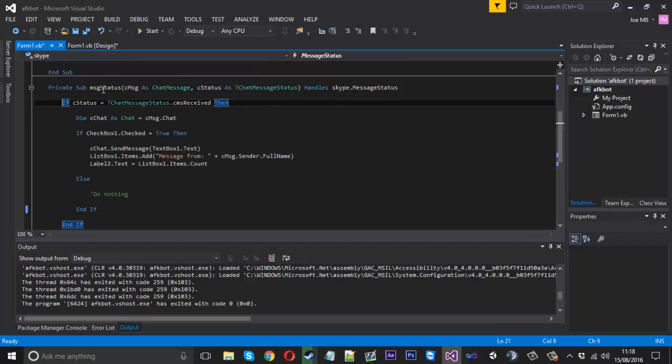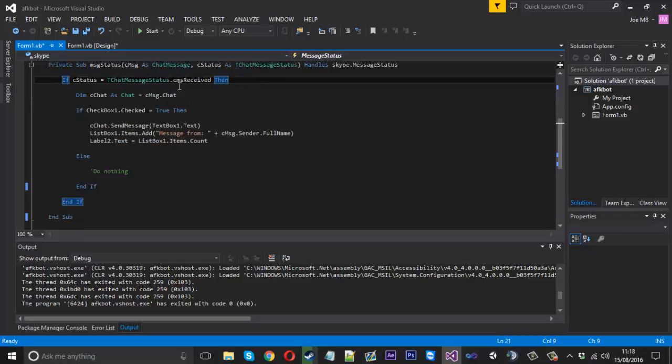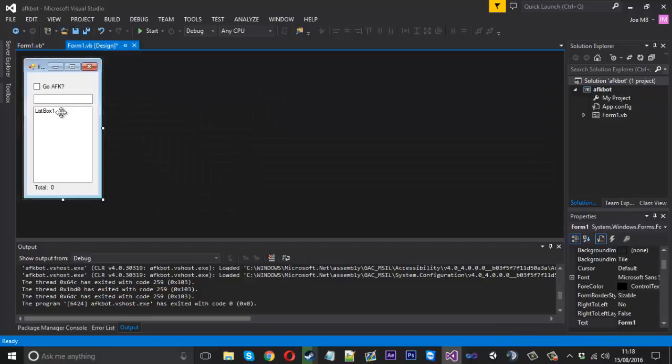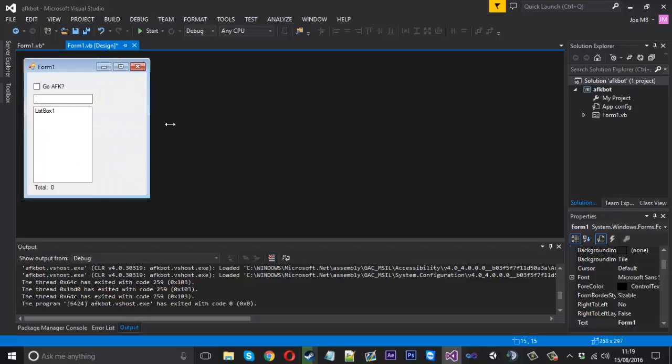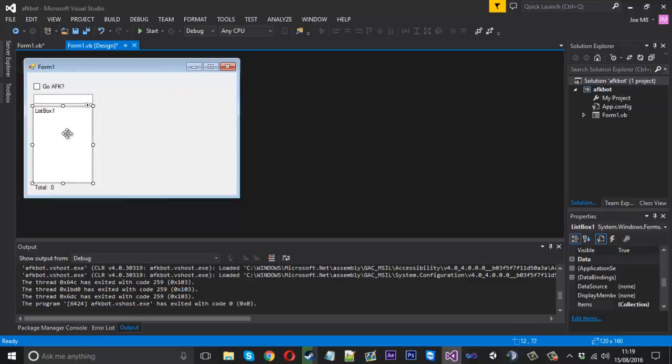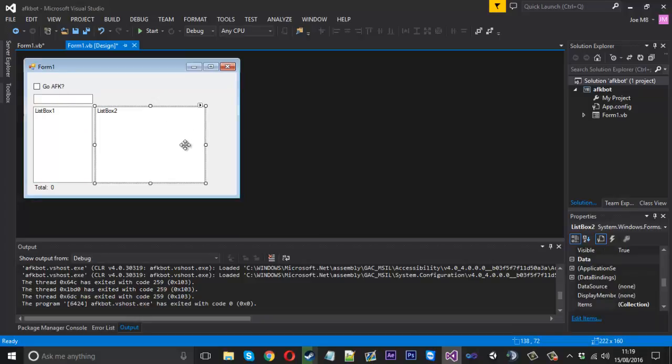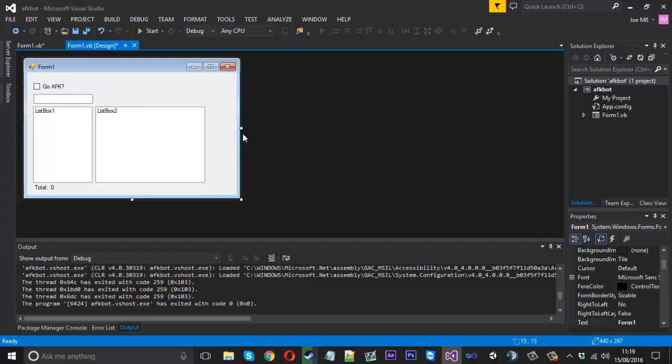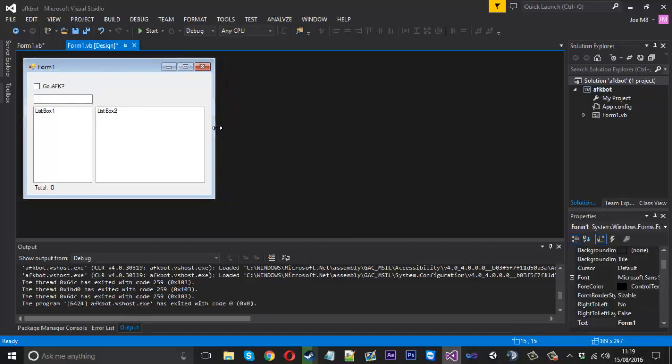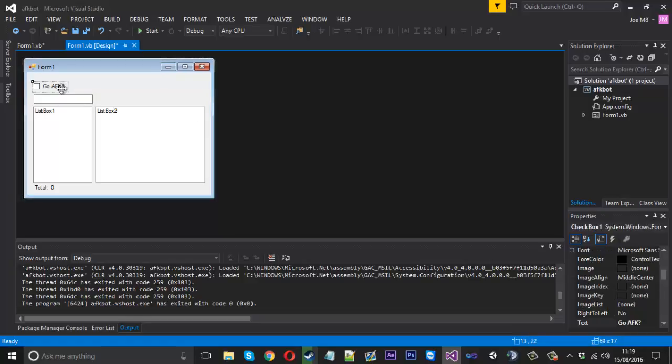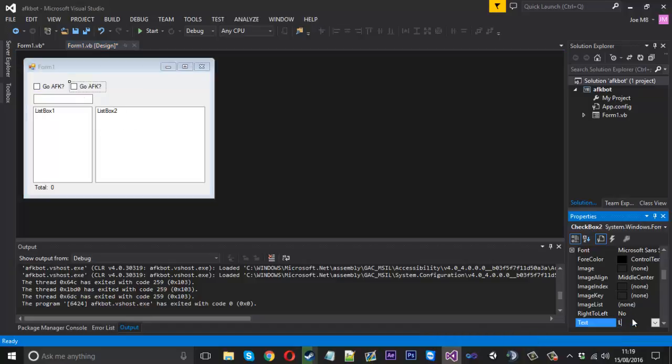So basically what we want to do is each time a message is received we want to log it into a text file and also you could probably log it into the visual design if you wanted as well. So let's go ahead and do that now. We can just create another list box because this one is for our AFK. So we just make this a little bit bigger as it's going to be displaying messages and we can also have it optional again so we can grab another checkbox and we'll call this log messages like so.